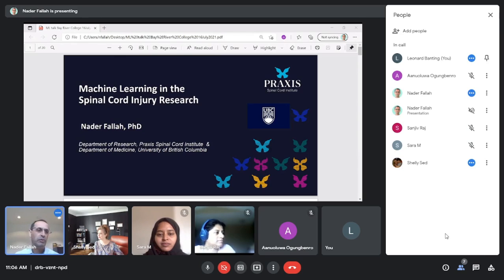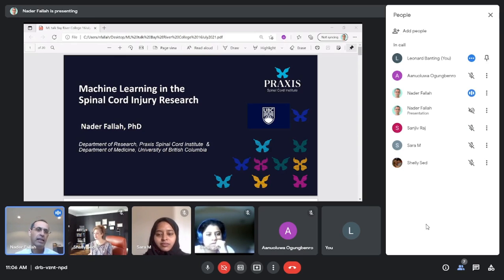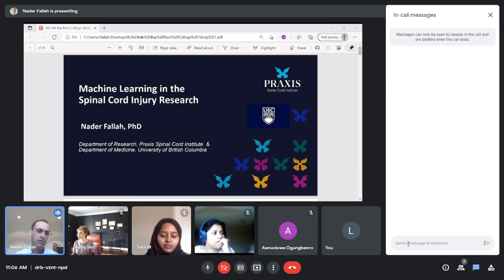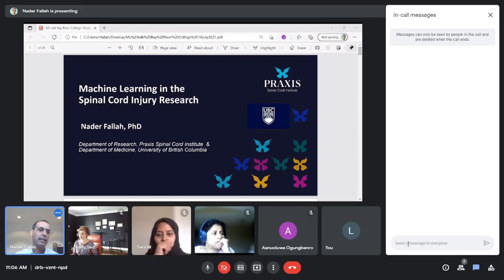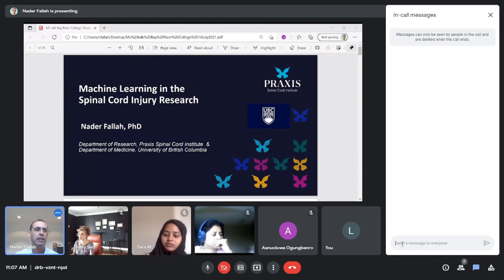Thank you very much, Shelley, for the introduction. My name is Nader Fala. I am working at Praxis Spinal Cord Injury Institute. Our focus is improving quality of life of people with spinal cord injury. I also have an affiliation in the Department of Medicine at the University of British Columbia — I'm an adjunct professor there. Today I will talk about my own experience at the Institute using machine learning on spinal cord injury research, though it can be generalized to any other field.